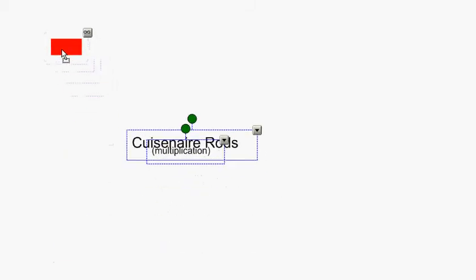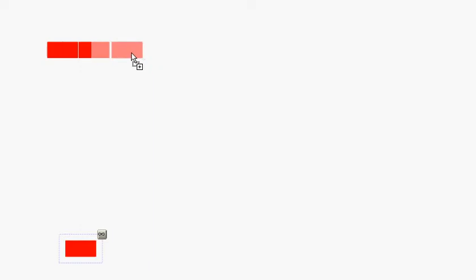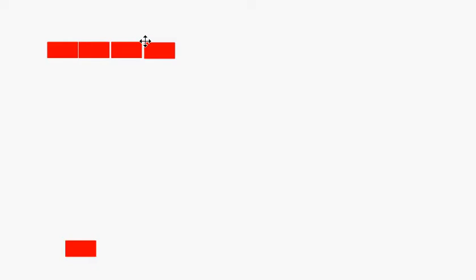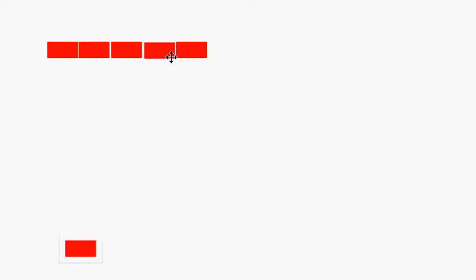We might want to start an idea around multiplication around skip counting. I would possibly start off with something that looks like this: we have 2, and then another 2, and then another 2, and we could skip count and go 2, 4, 6, 8, 10. And we want to make sure that it's equal to a 10.